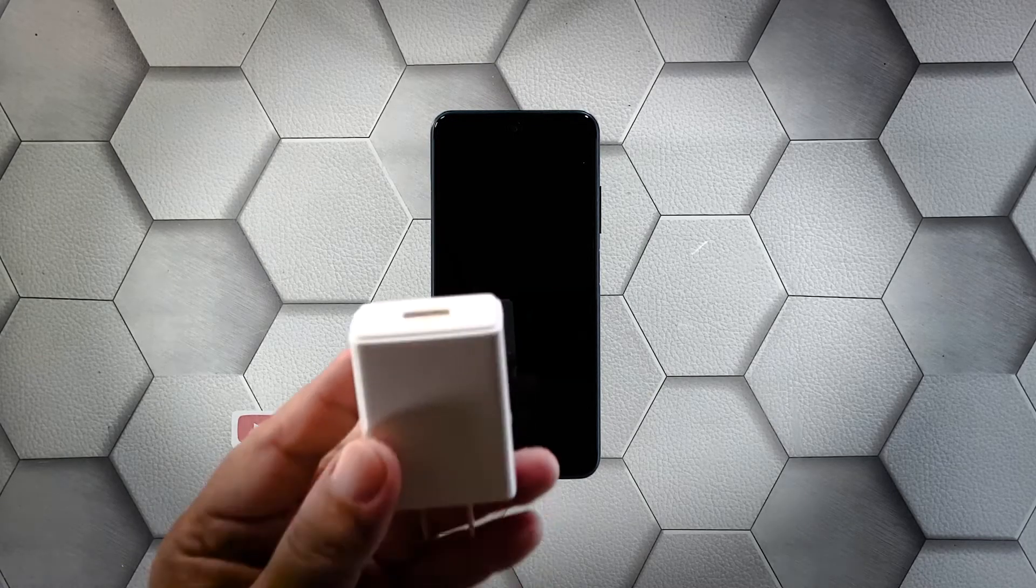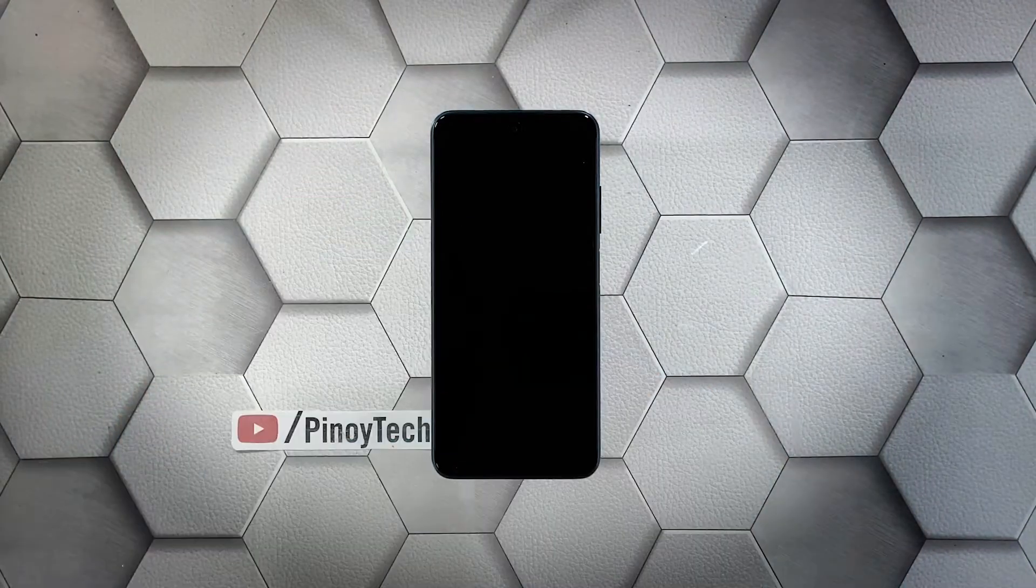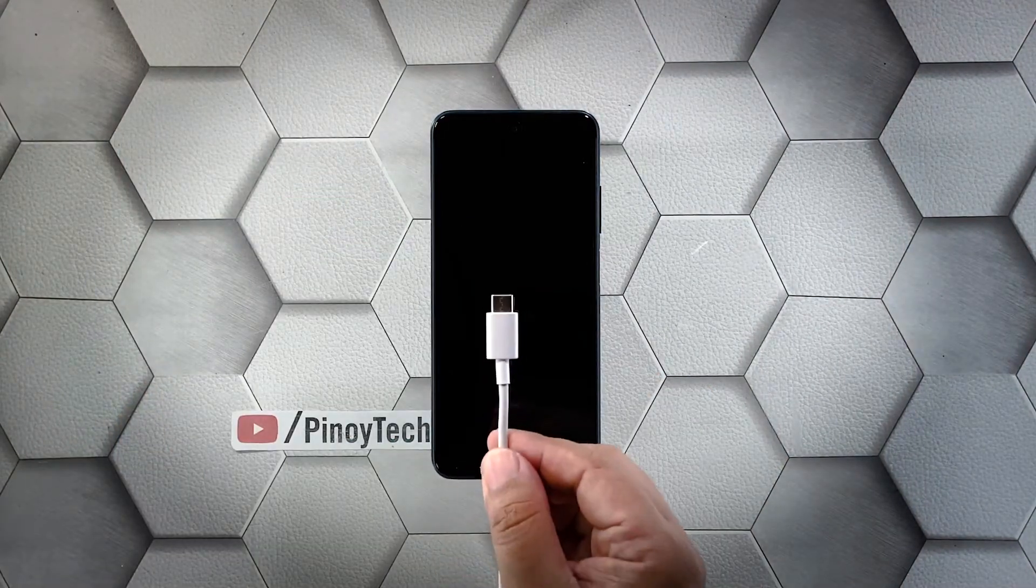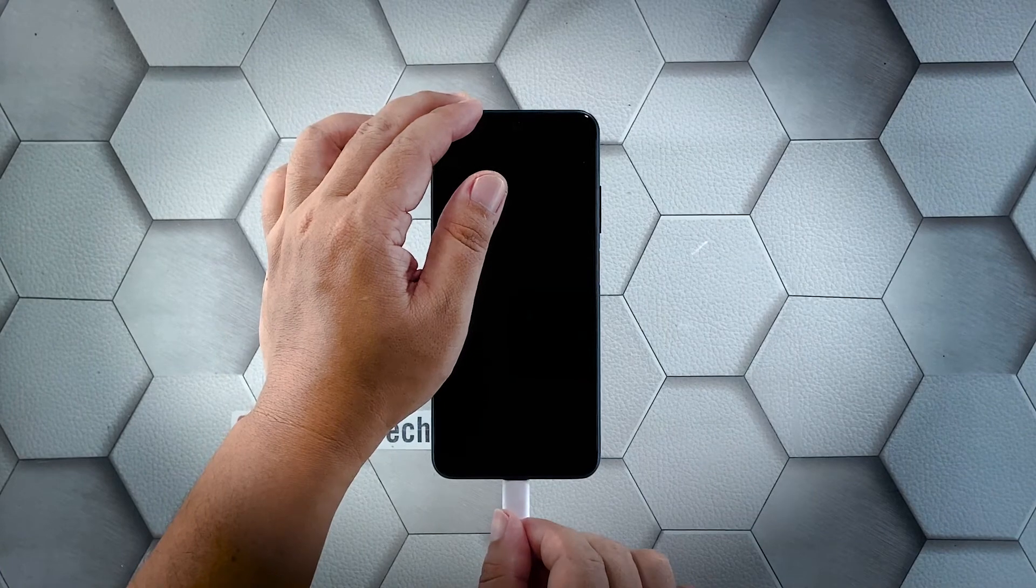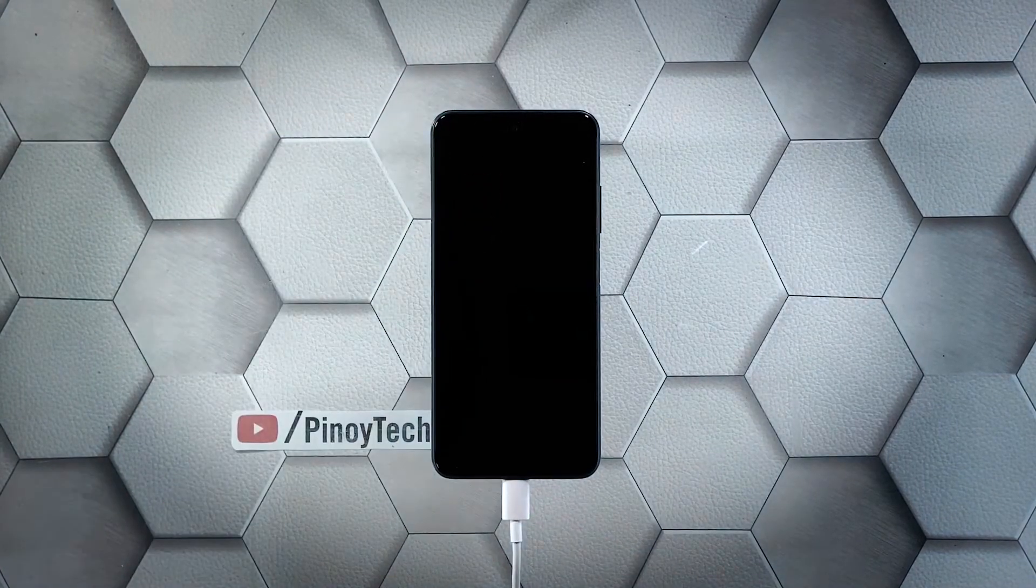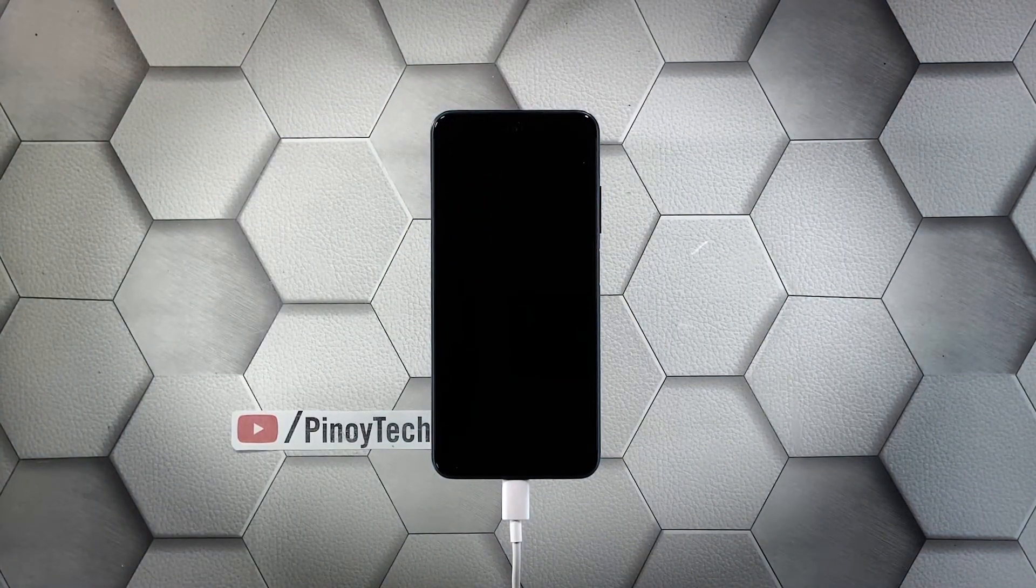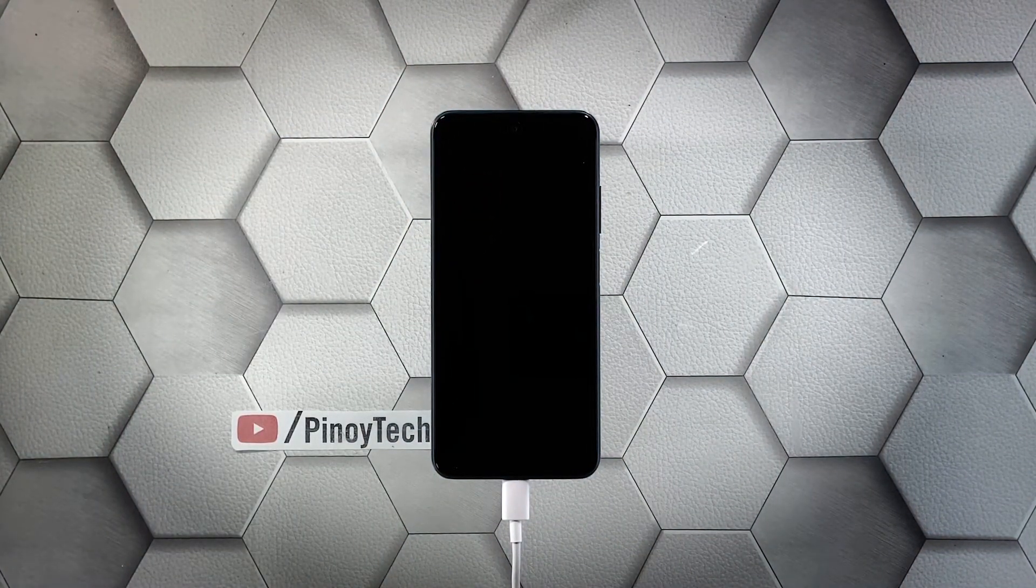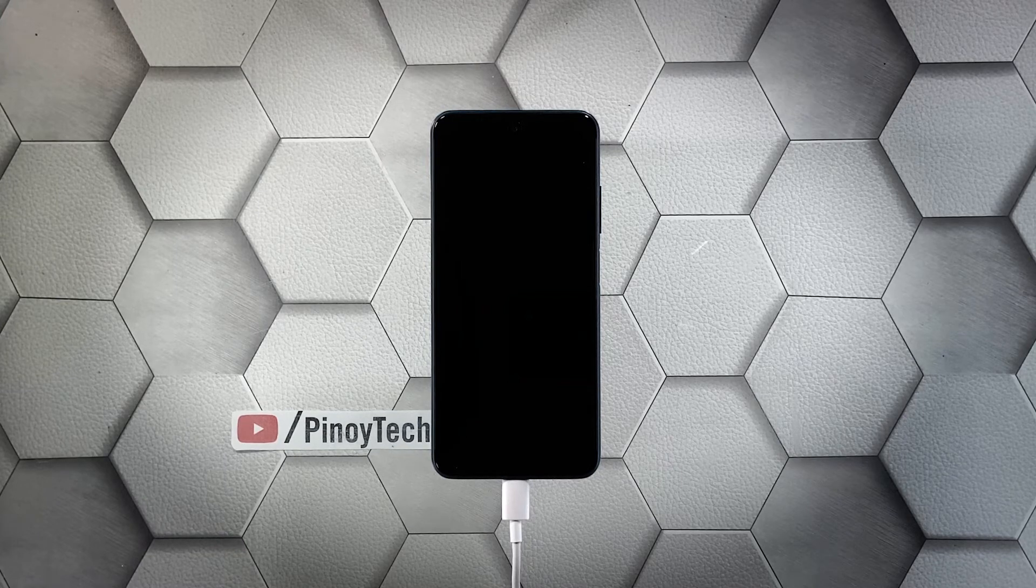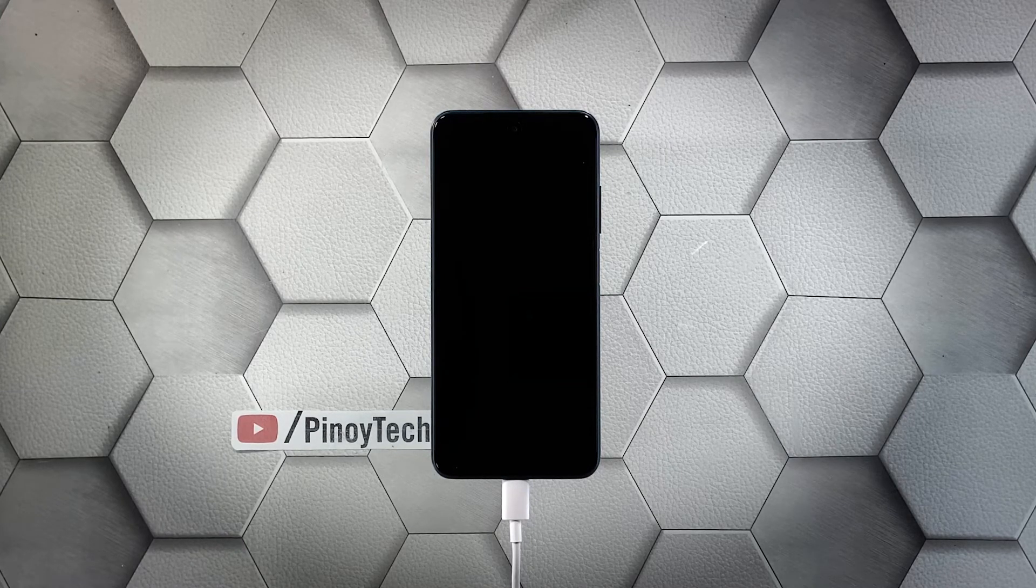Plug the charger into a working wall outlet. Connect your phone to the charger using the appropriate cable. Regardless of whether your Redmi Note 10 Pro shows the charging sign or not, leave it connected to the charger for at least five minutes.